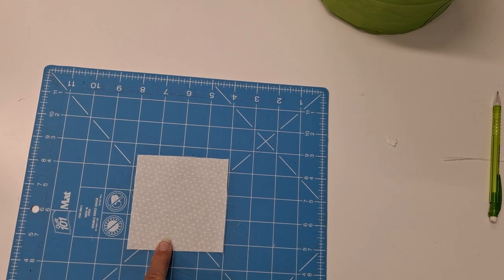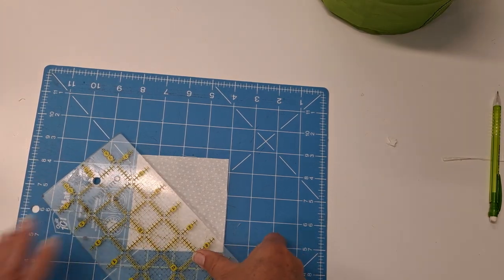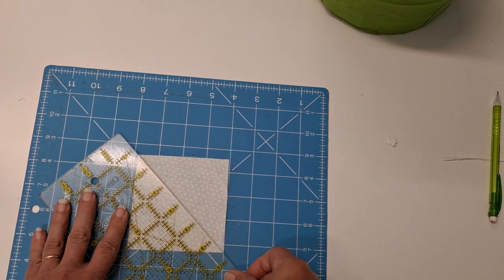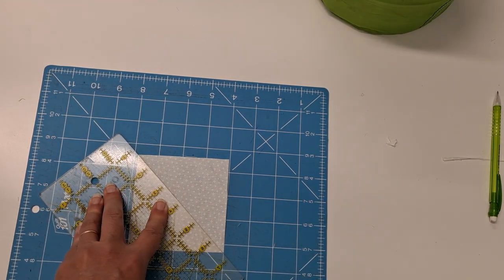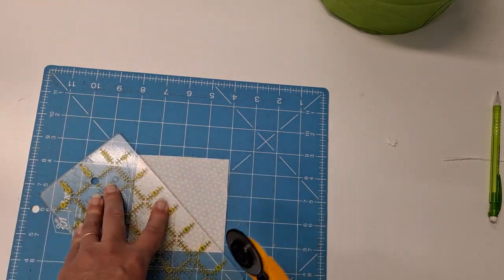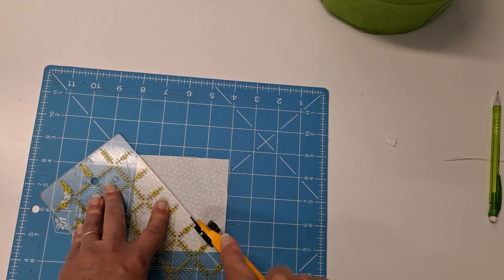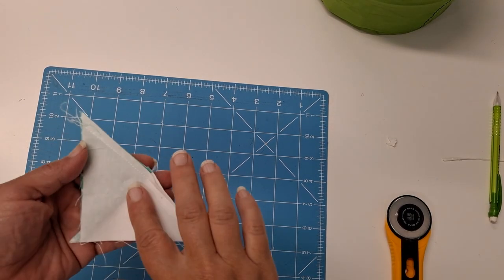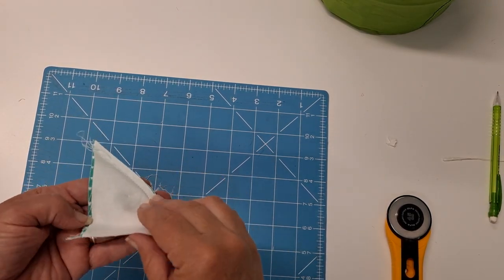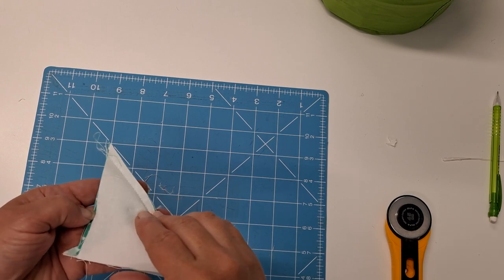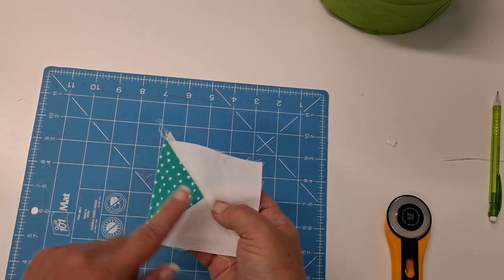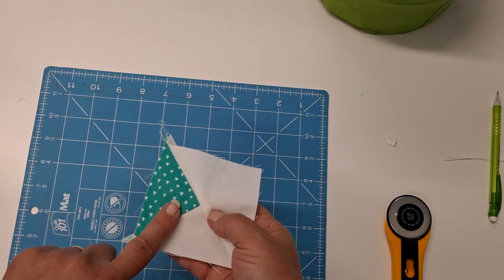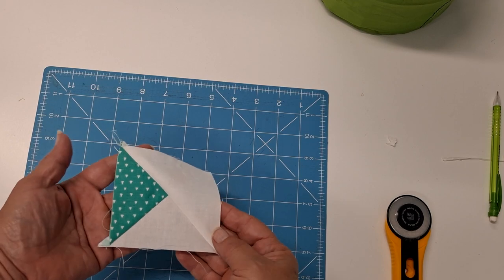Next, you'll take your three and seven eighths inch background square, and you're going to cut it on the diagonal one time to each of those squares, and you'll place that with your unit that you made from sewing the triangles to make a square.